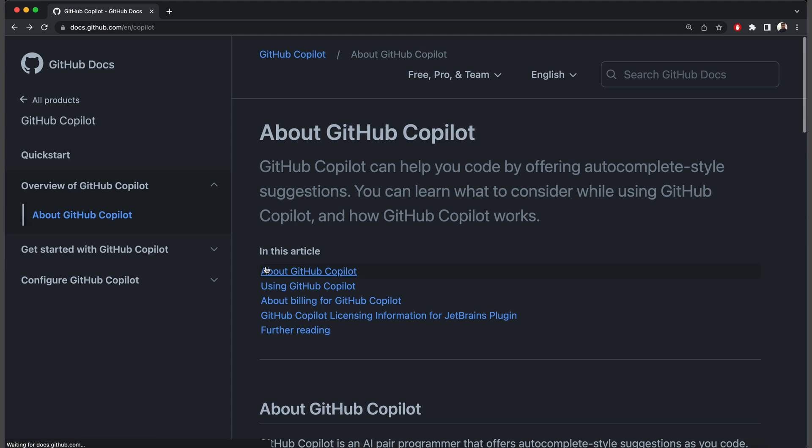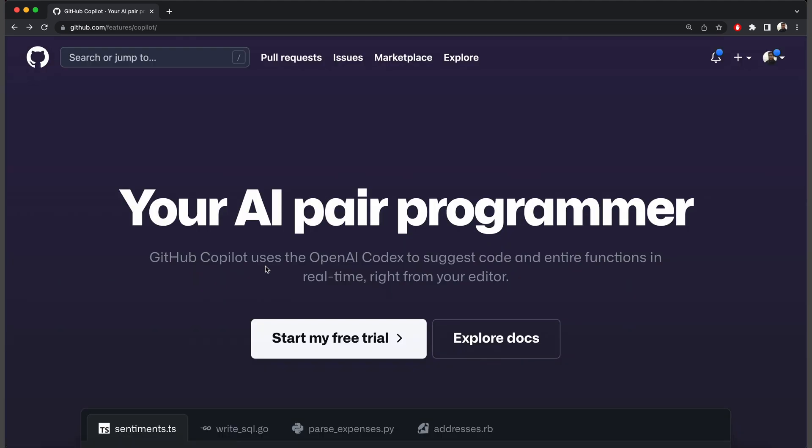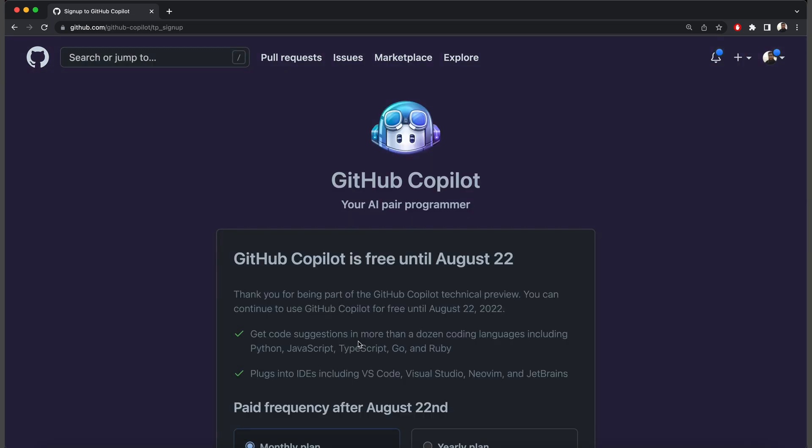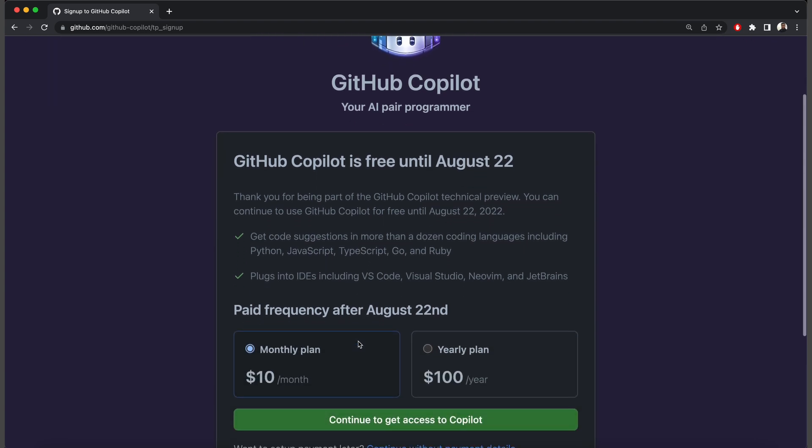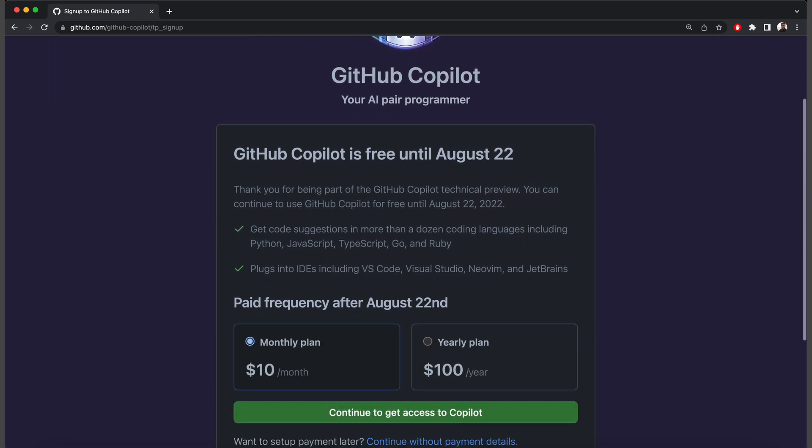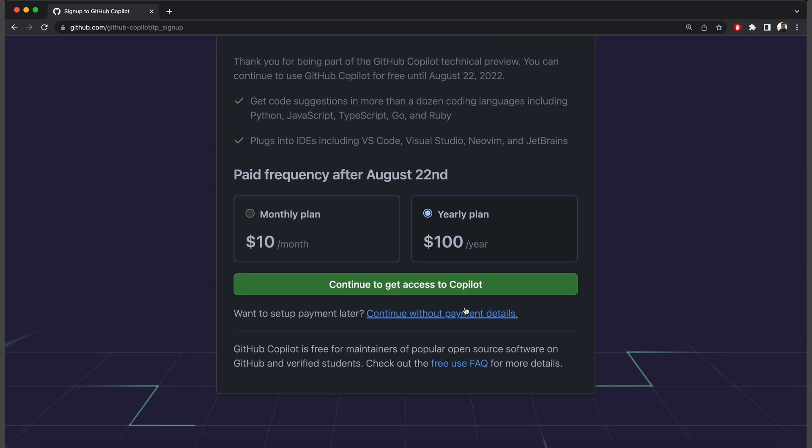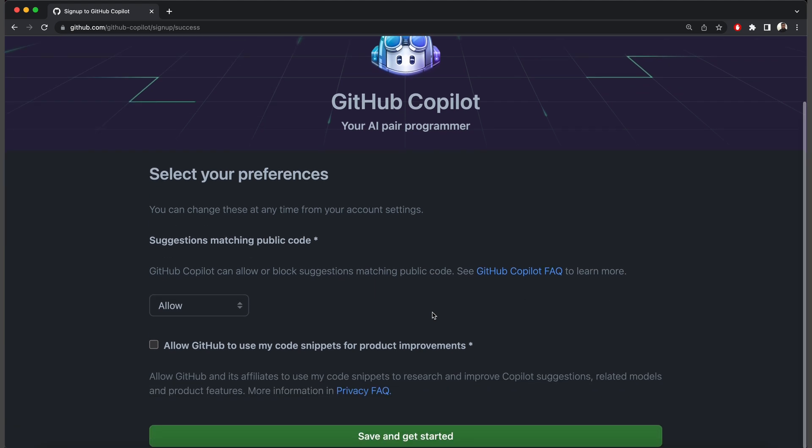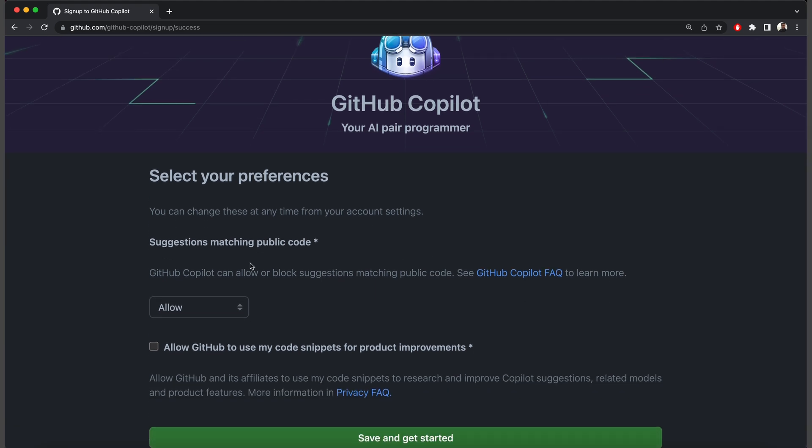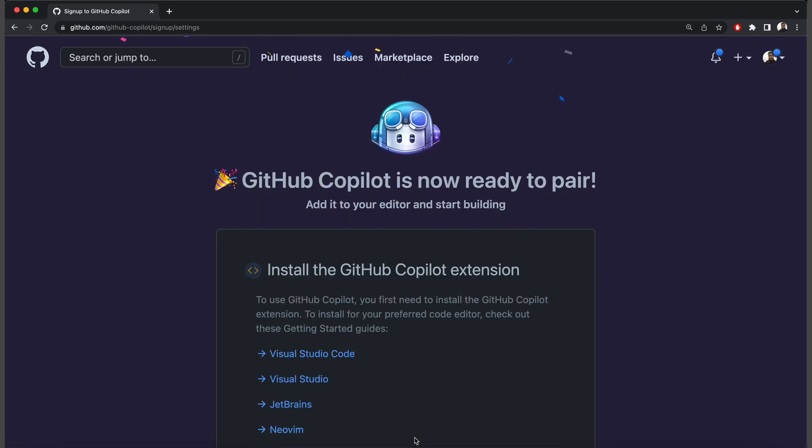Now go back and click on Start my free trial. Here, you are informed that the free version will be available only until August 22nd. Copilot paid subscription costs $10 per month or $100 for a yearly plan. As for now, you can use it without any payment details. Click on the next page, you have some preferences. Click Save and get started.